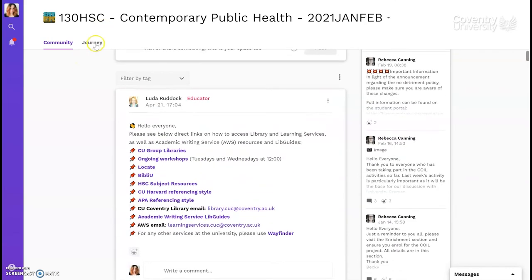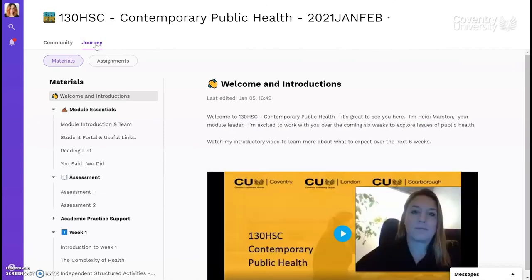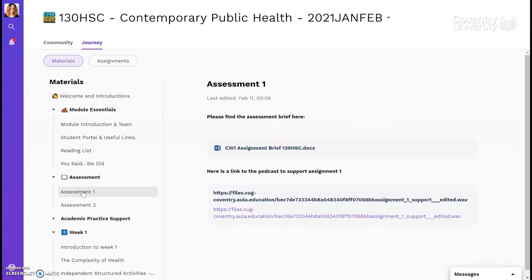Again, there's a journey tab. This time you'll see the journey page looks a bit different. There's usually a section which introduces you to the course and shows your reading list, and a section to download your assignment briefs. The layout of this material section can vary from course to course, so check with your tutor if you can't find something.